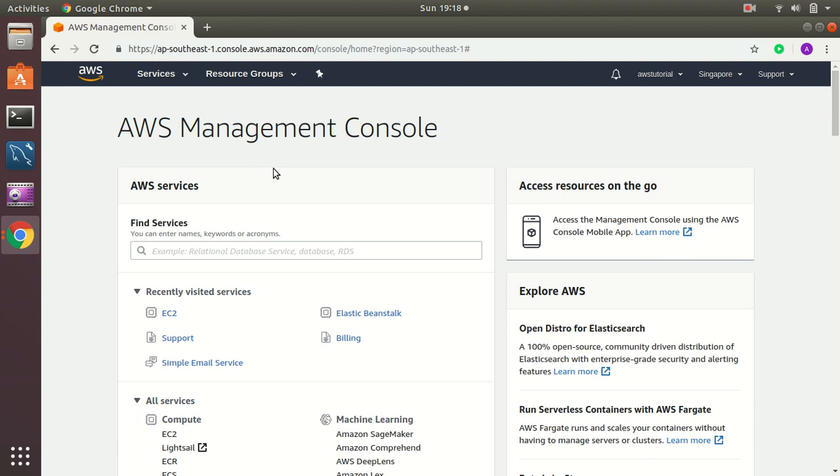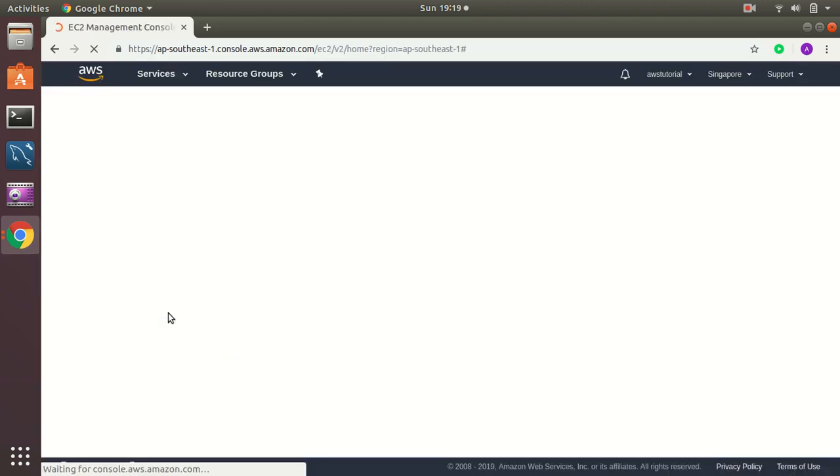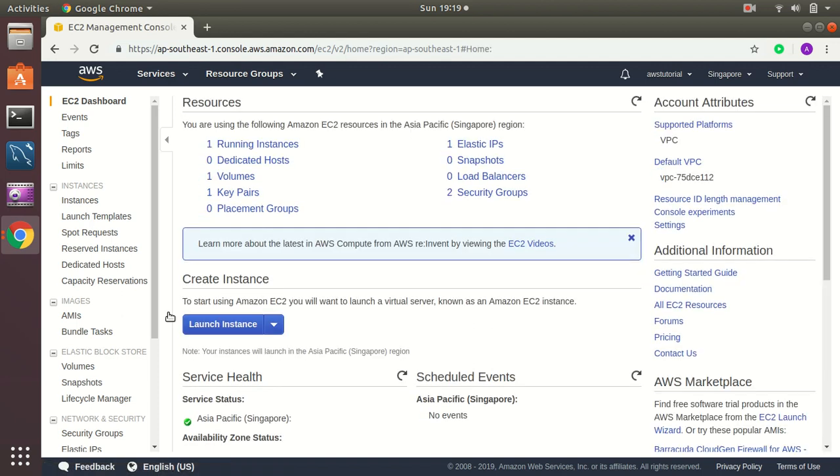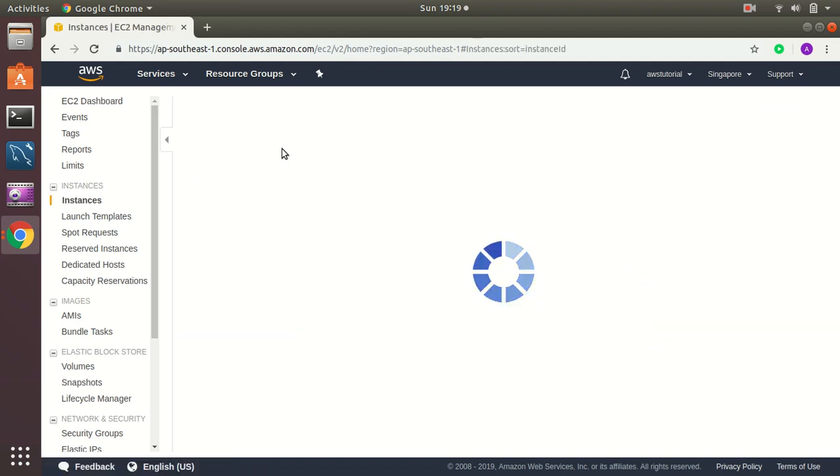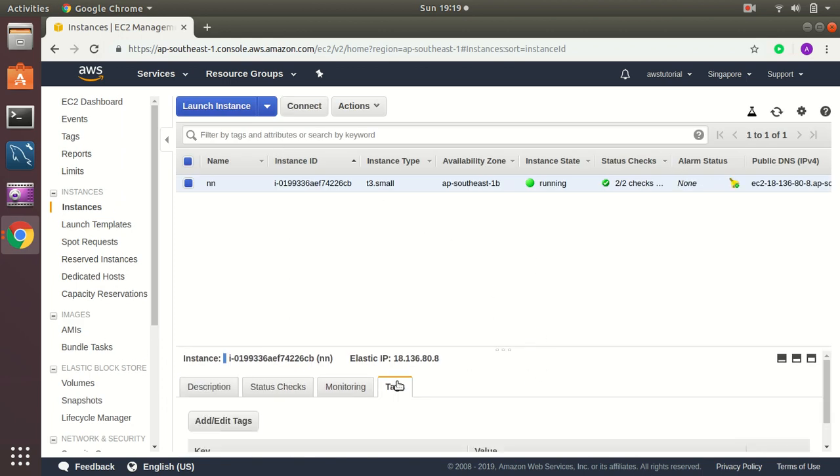So your EC2 instances, they have volumes and we need to ensure that these volumes have proper backup policies. So for the EC2 automated backups, let's go to EC2 area. I see I have one running instance. So I am going to add a tag here.